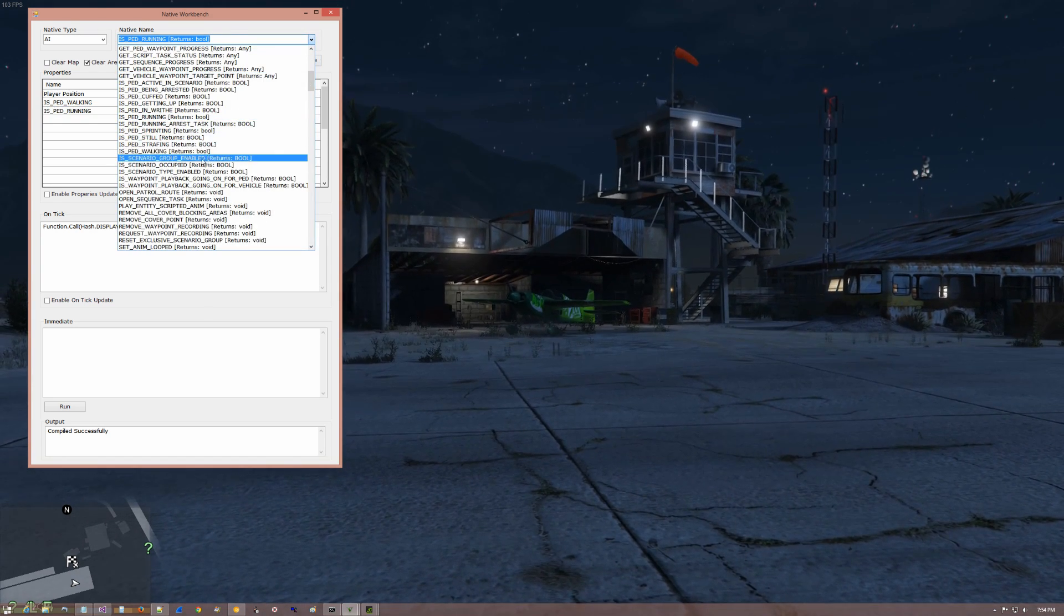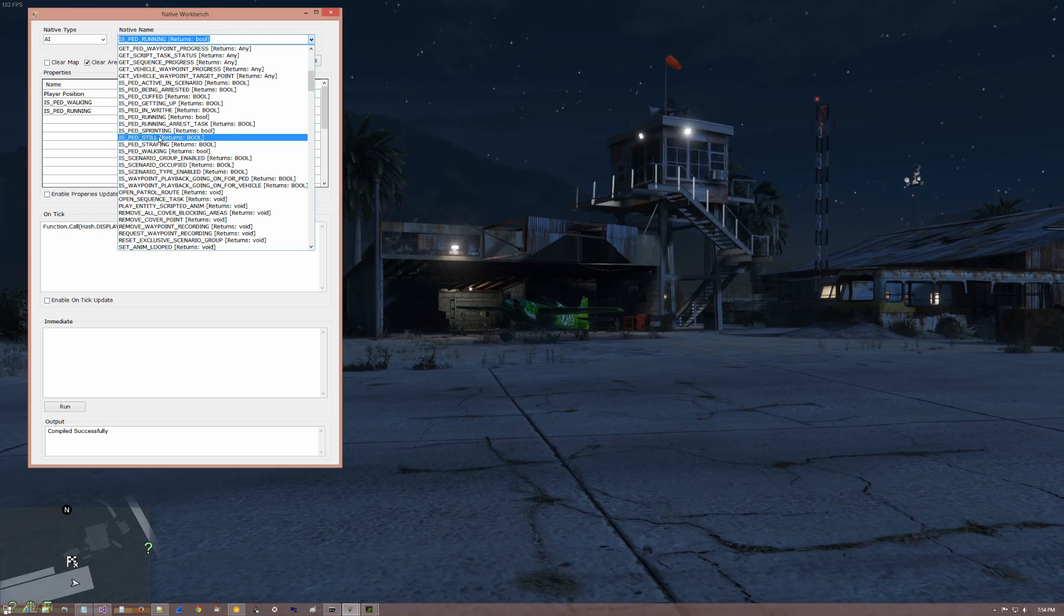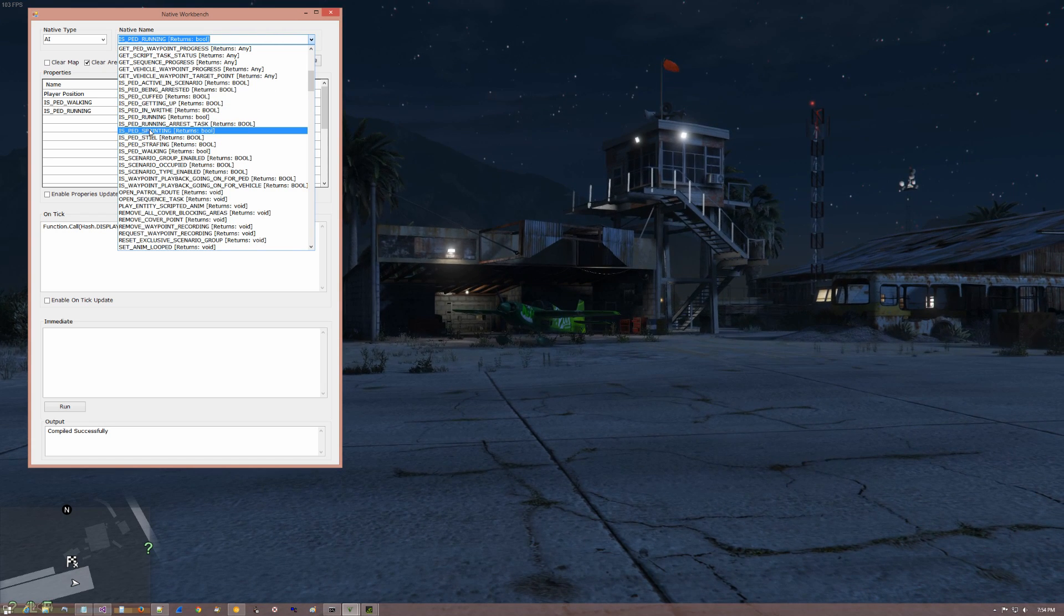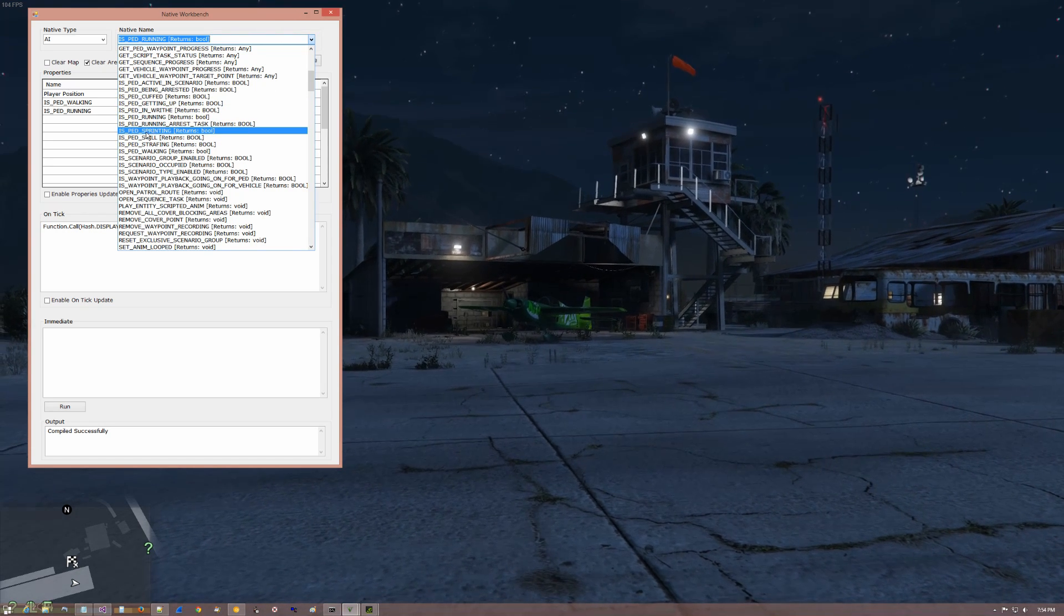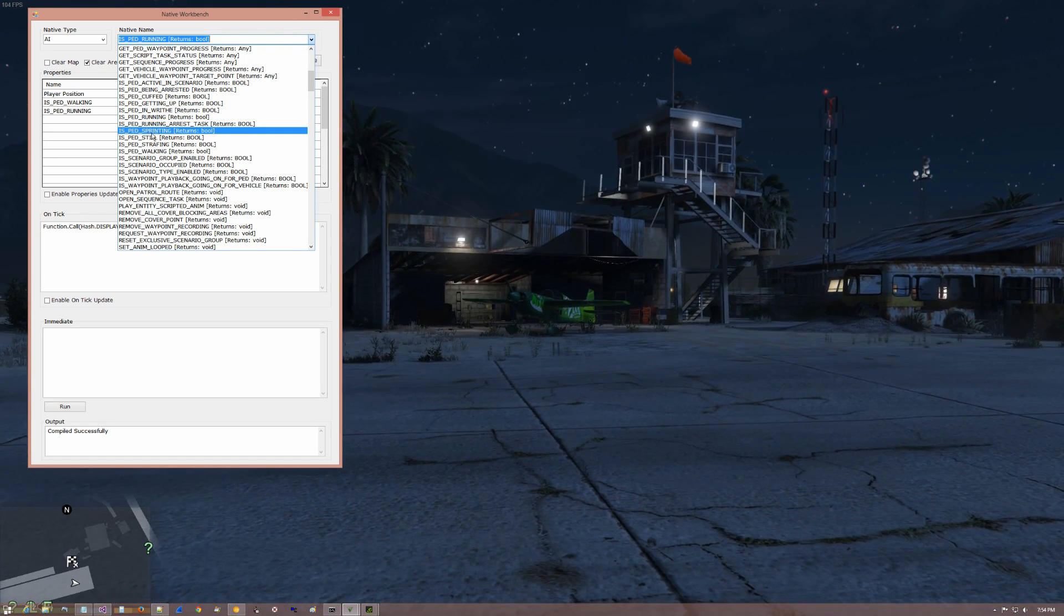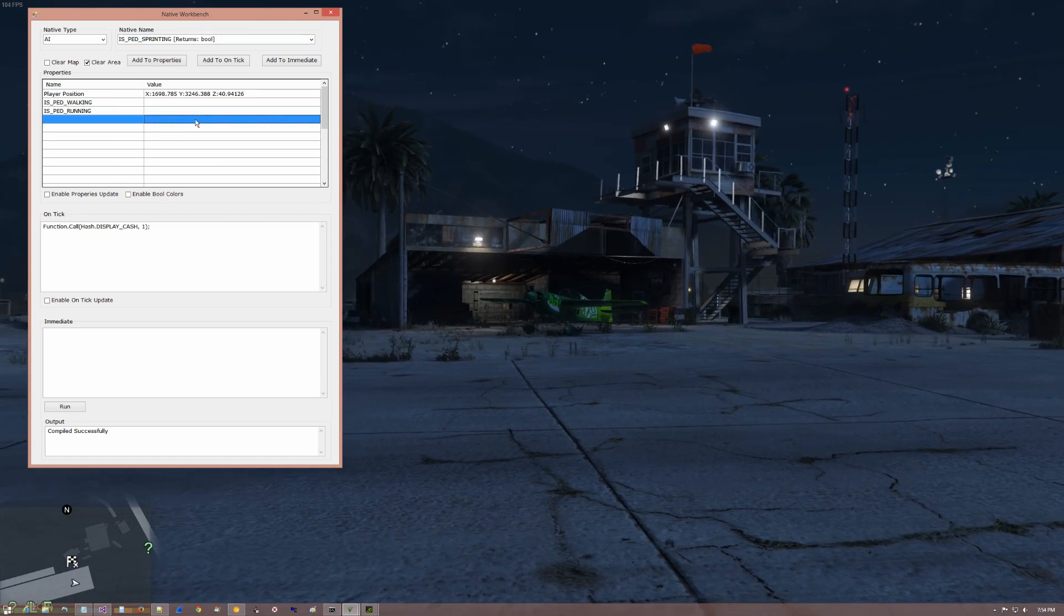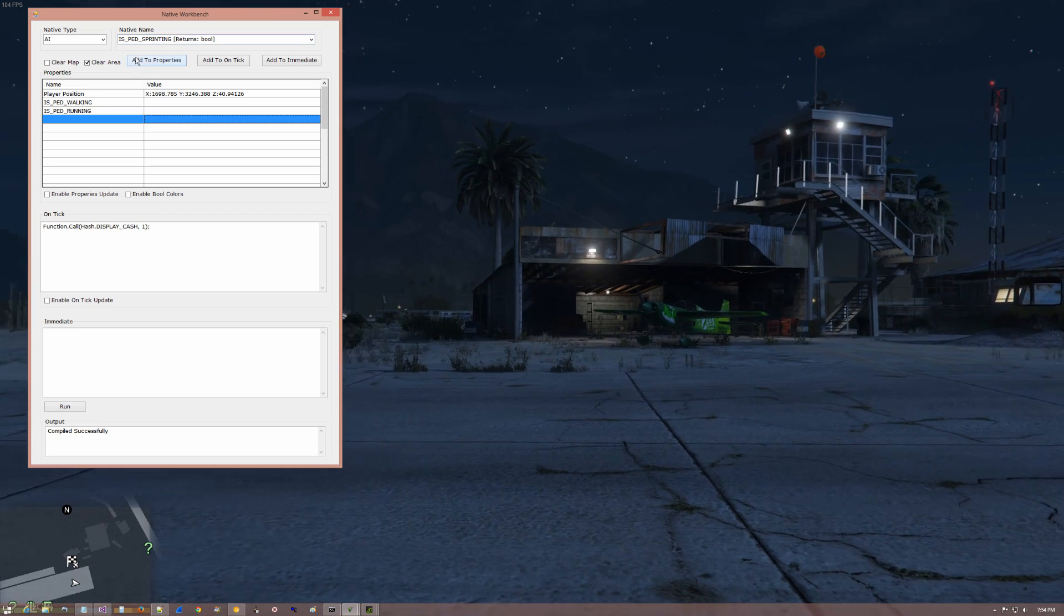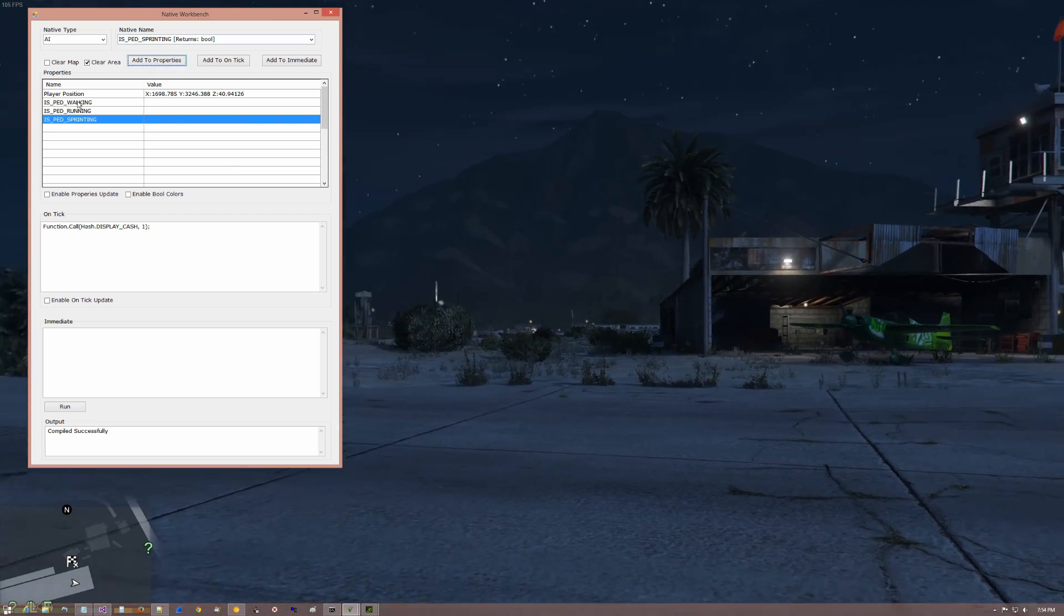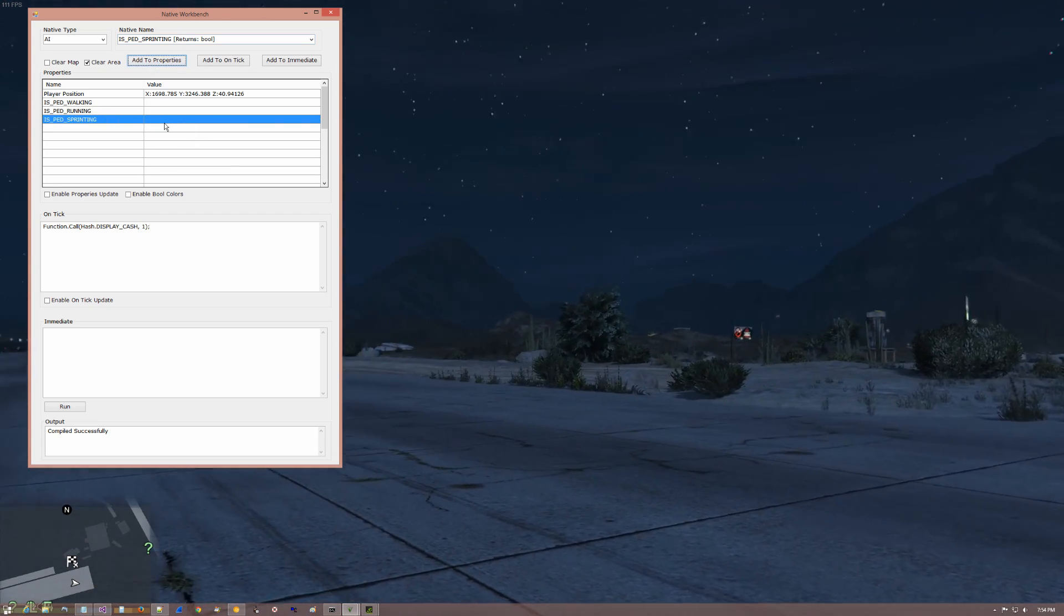Of course you've got the whole thing to your disposal. Whatever you want to put in here, you put in here. Put that here, and add to properties.